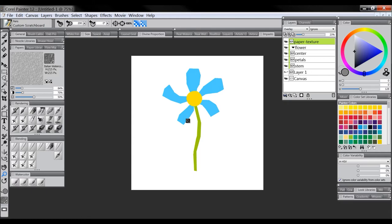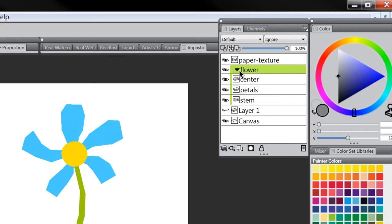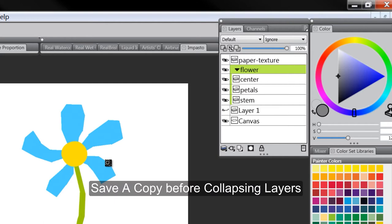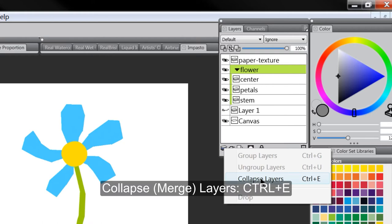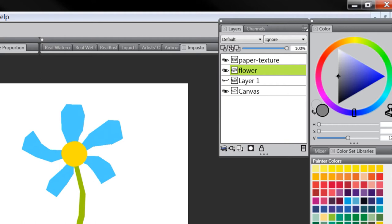We can also add a drop shadow to make it look like the paper is sitting up on a surface. Do this toward the end because we'll need to collapse some layers. If you want to keep layers separate, save a copy first with layers intact, then save another copy to merge. To merge, select the group and go to Collapse Layers in the layers palette menu. That turns all three layers into a single layer.